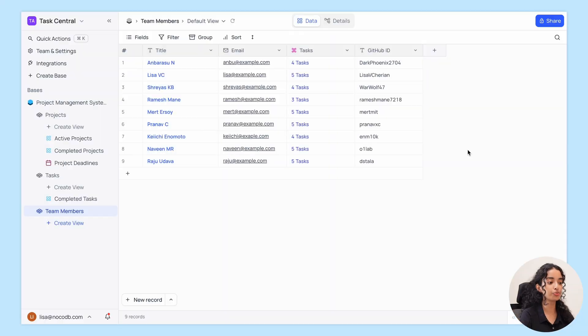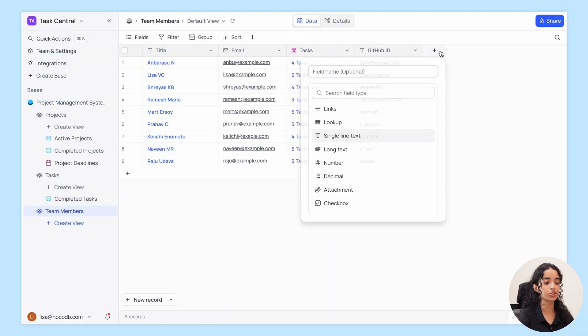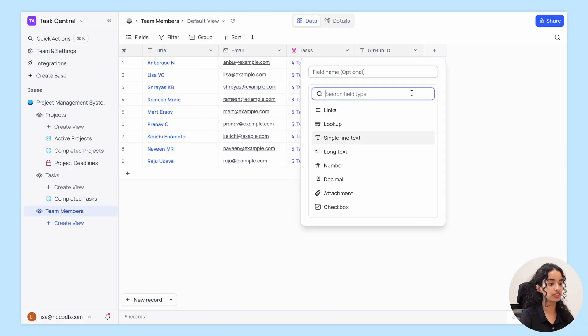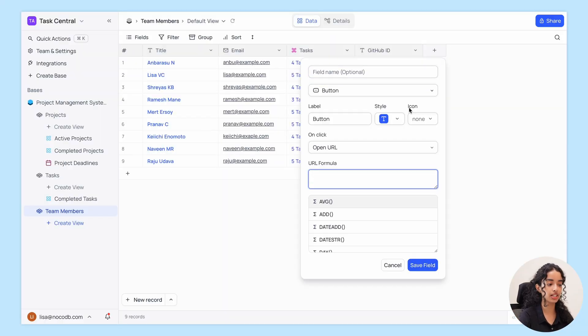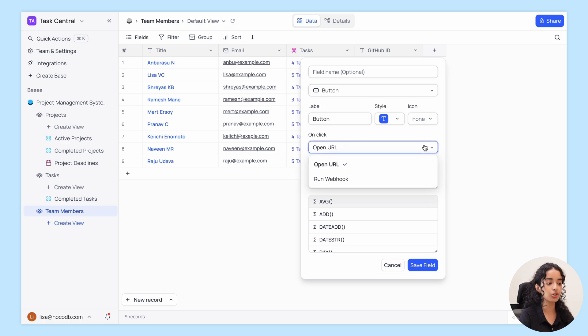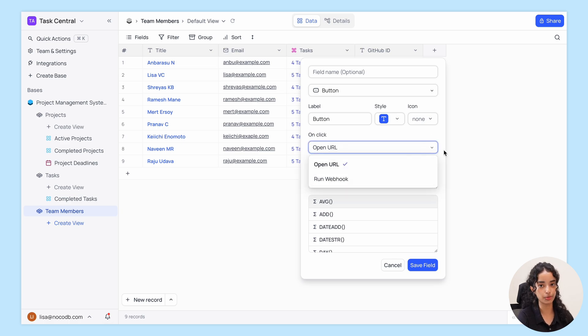To add a new button, click on the plus icon. Here you'll see various options to customize your button, and you can configure it to either open a URL or run a webhook.